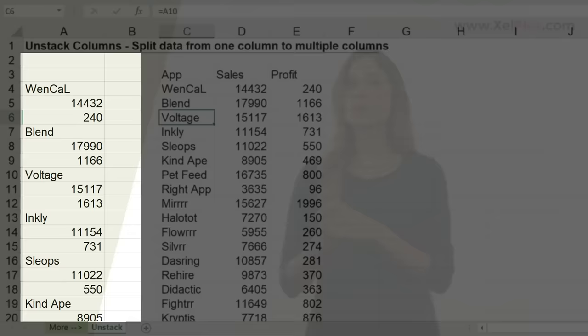If you try to unstack data in Excel from one column to multiple columns, you've probably noticed it's not as easy as you might have thought. You might Google it and find many different solutions, starting from VBA to Power Query to Control-Shift-Enter array formulas, index formulas, and even Excel add-ins that get the job done.